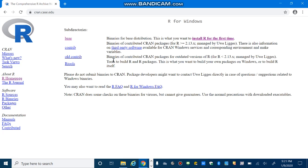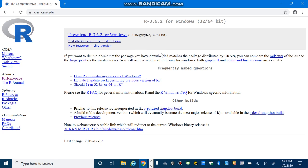In this page, you have to select install R for the first time. And finally, you have to select download R 3.6.2 for Windows. Or maybe latest version.